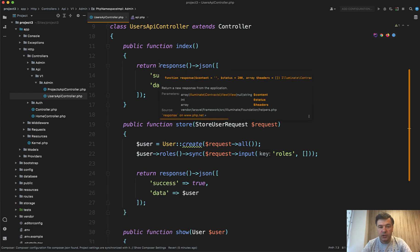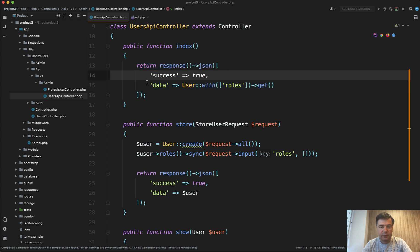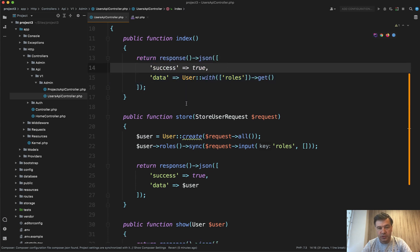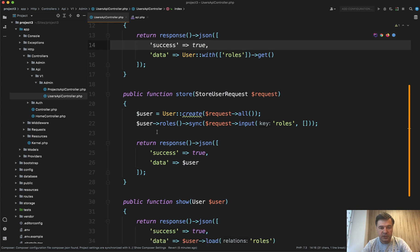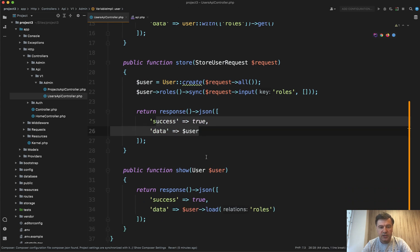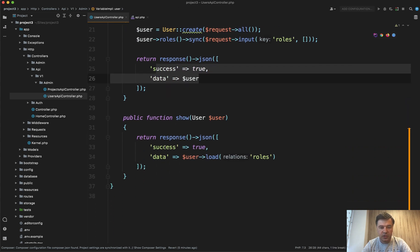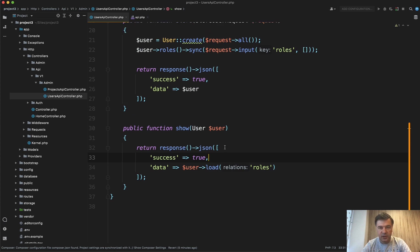If you want to have response JSON with some kind of format, like for example, success true returned all the time in all the responses. So success true here, success true here and success true here, or success false in case of an error.